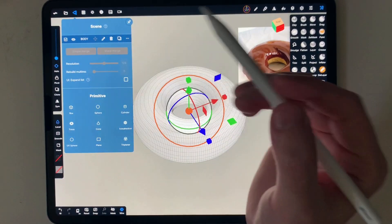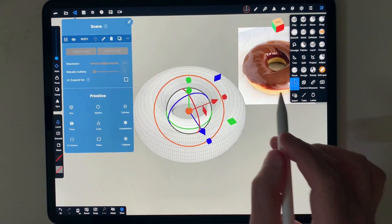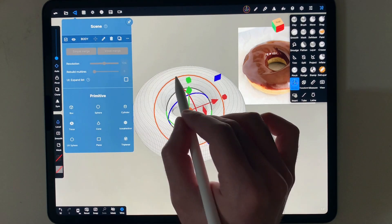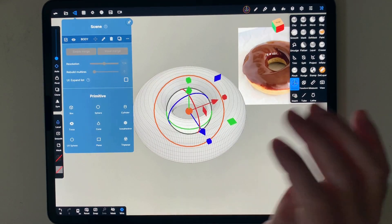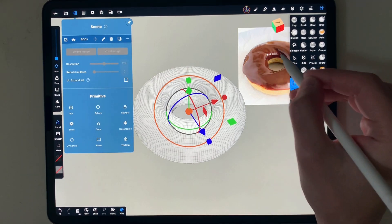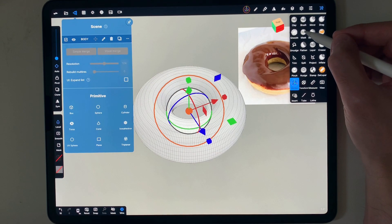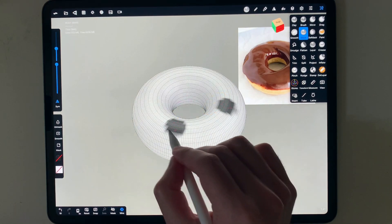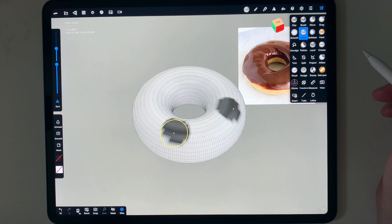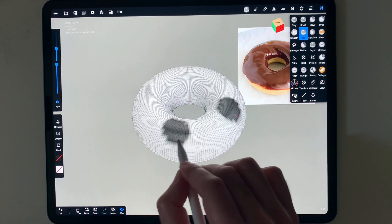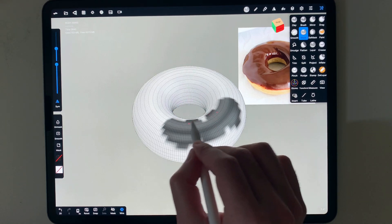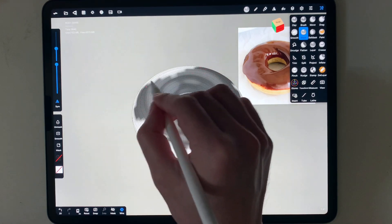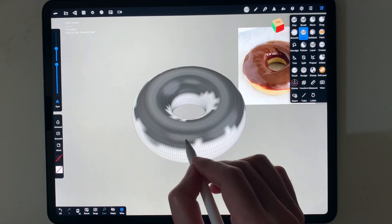If you want this to start feeling like a donut, you might want to think about the glazing. To create a glazing, I would use a separate object rather than adding a layer on top. I'll use the mask tool. With symmetry on, I can now mask whatever area I would like. Because I'm masking on a lower resolution, there is a pixelation effect, and I'll show you how to get rid of that.